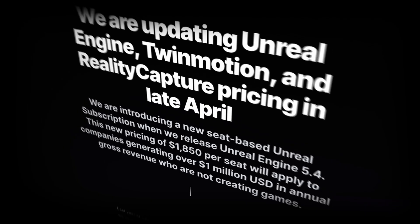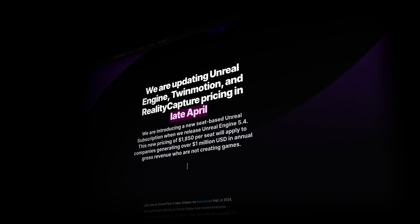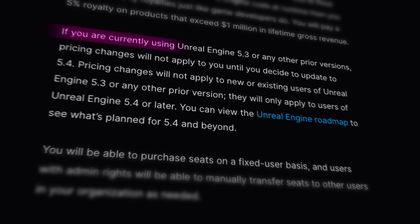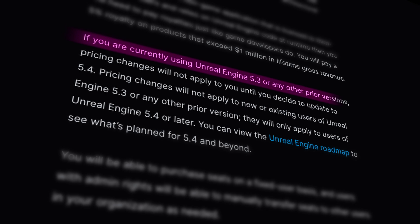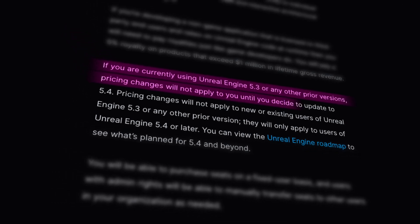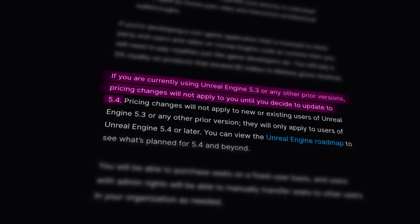Now let's have a look at the Unreal Engine updated pricing policy. This new policy will be effective late April with the Unreal Engine 5.4 update. If you are currently using Unreal Engine 5.3 or any other prior versions, pricing changes will not apply to you until you decide to update to 5.4. Pricing changes will also not affect new and existing users still on 5.3 or any prior version. This policy will only apply to users on Unreal Engine 5.4 or later.